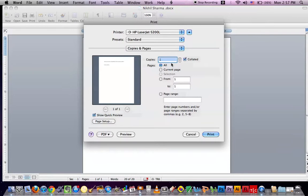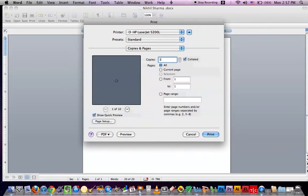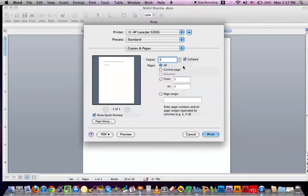If you want ten copies you can put ten copies. If you want five copies you can have five copies. But I'll just put one copy. And then you just click Print. It's pretty easy.